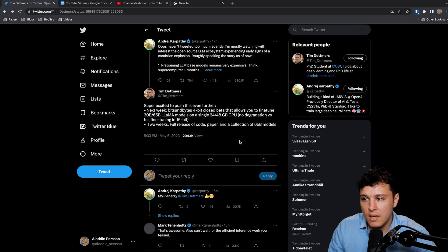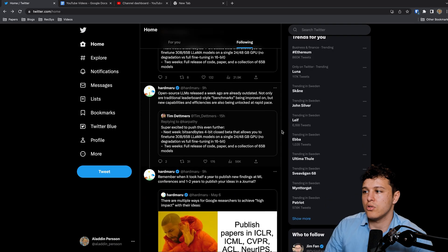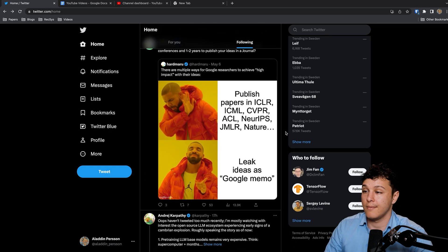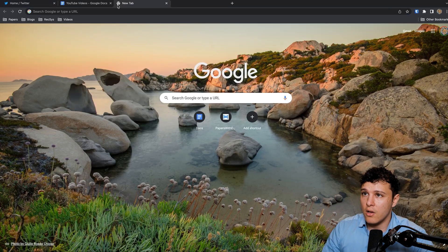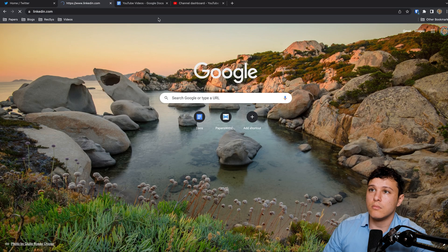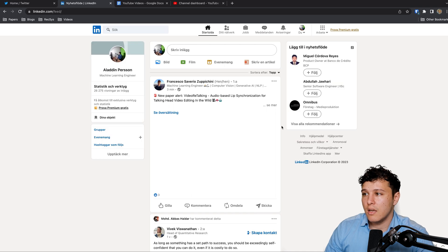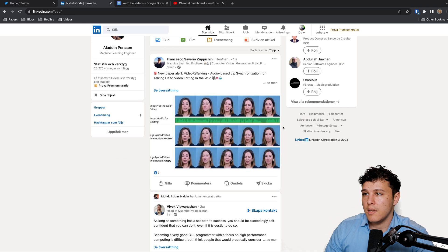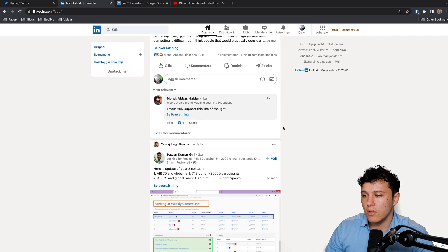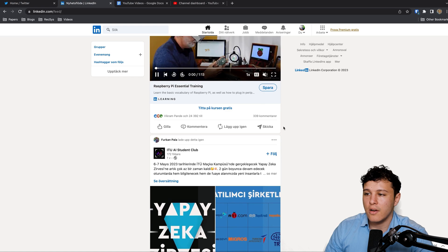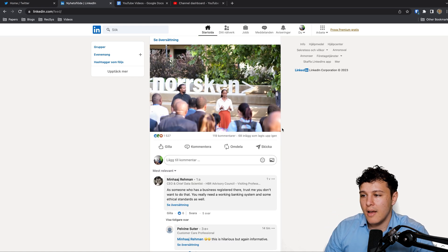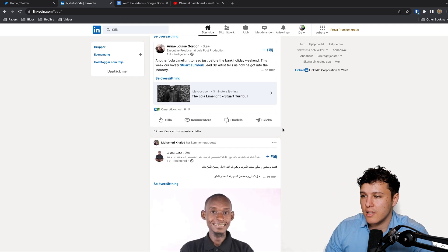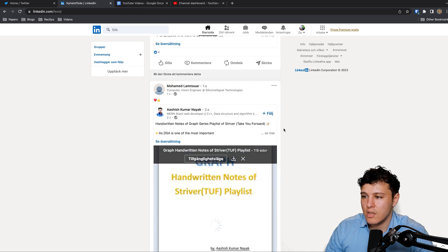And then Tim, super excited to push this even further next week, bits and bytes 4-bit closed beta that allows you to fine-tune 30 billion LLaMA models on a single GPU. This is how you should probably follow machine learning. If I go to LinkedIn, all right.